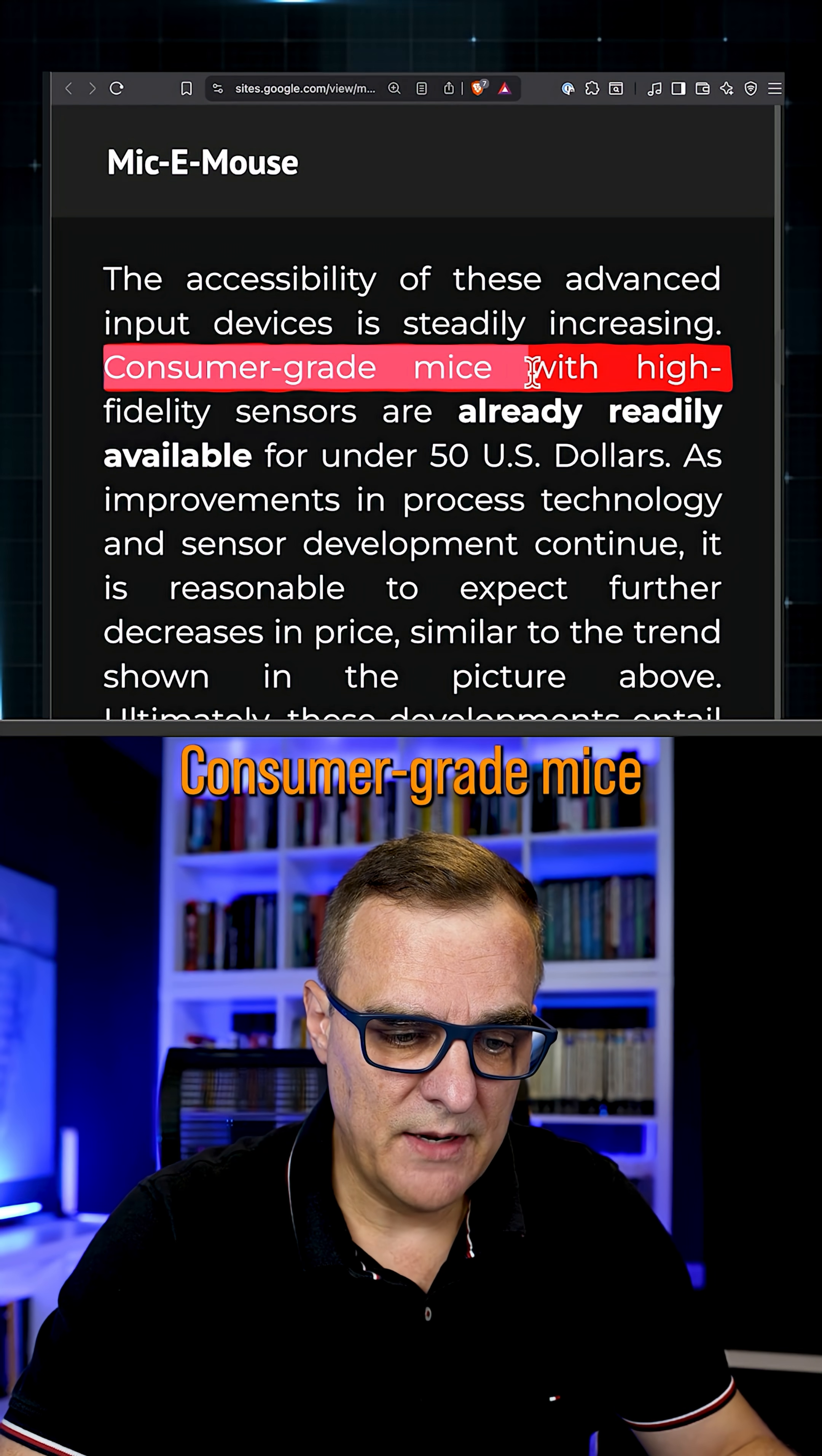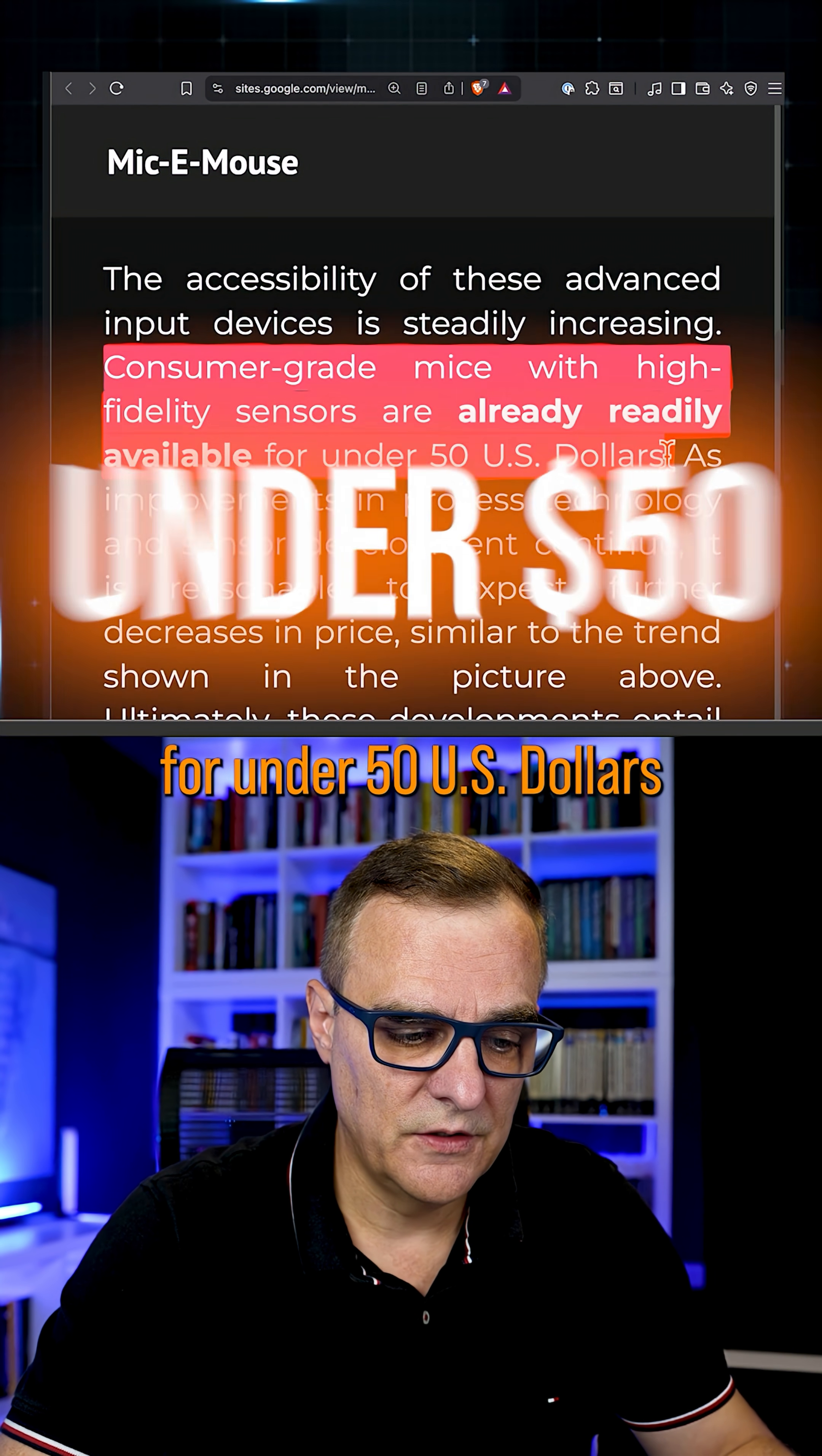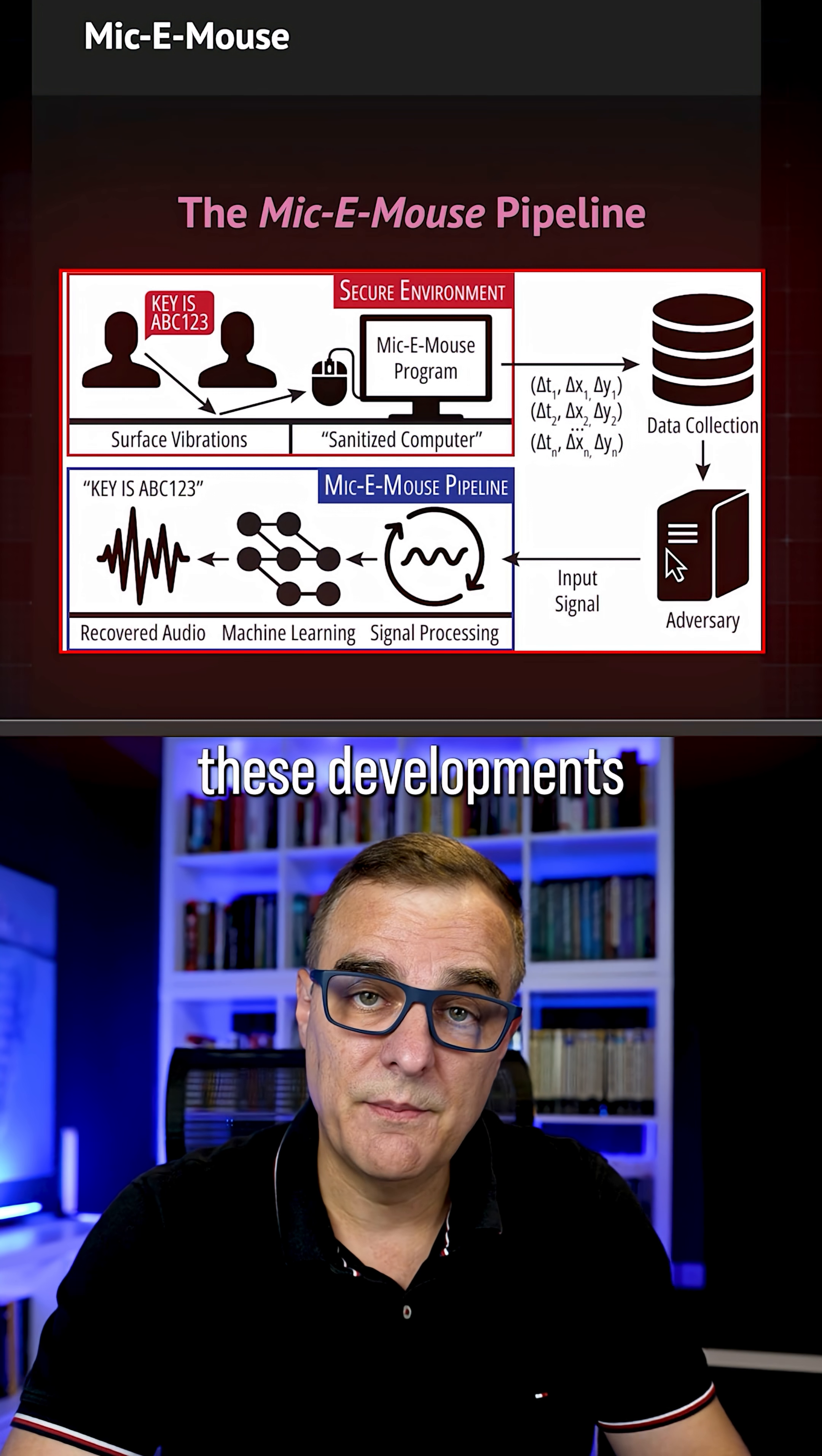Now, consumer-grade mice with high-fidelity sensors are already readily available for under 50 US dollars. So they say that this expands the attack surface based on these developments.